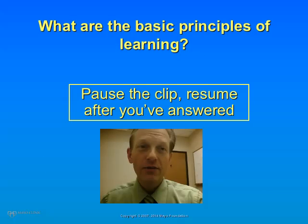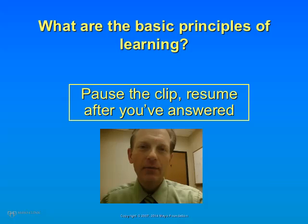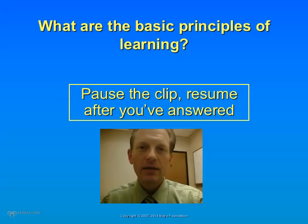I want you to think for a moment: what are some basic principles of learning? I'm not just talking about in an online course — I'm talking about any situation in which someone is learning. Pause the presentation, write down your answers, then click the arrow key to resume.